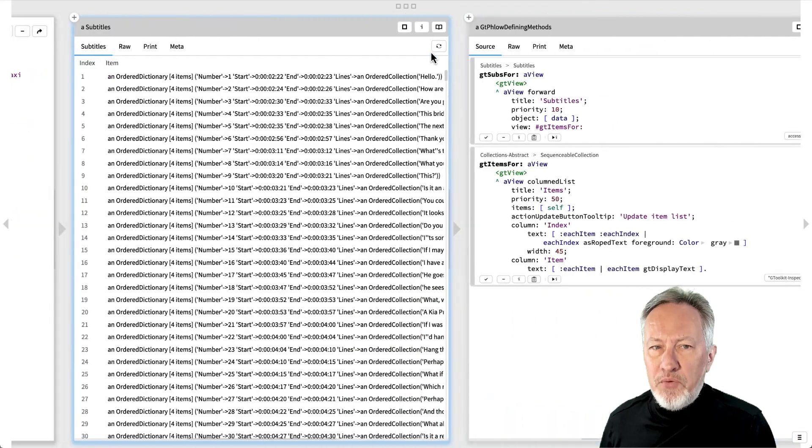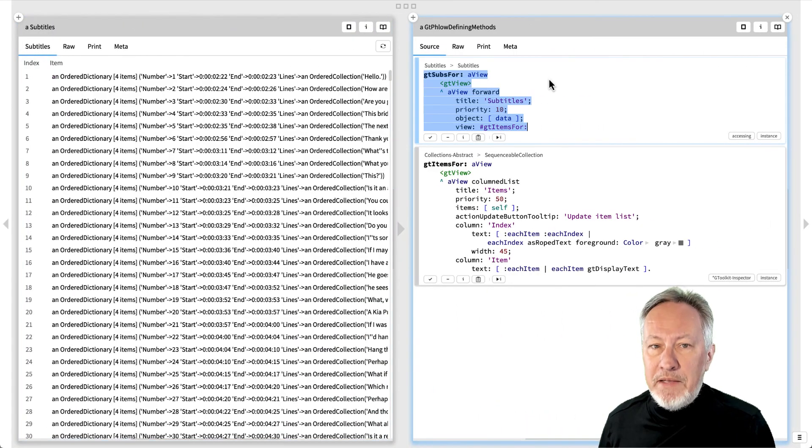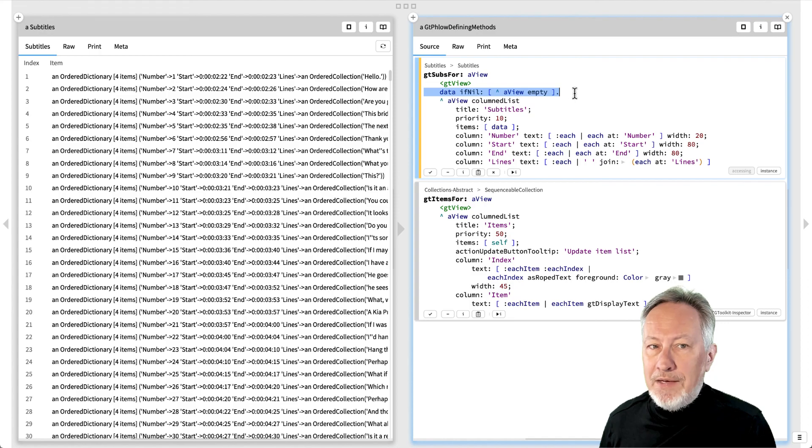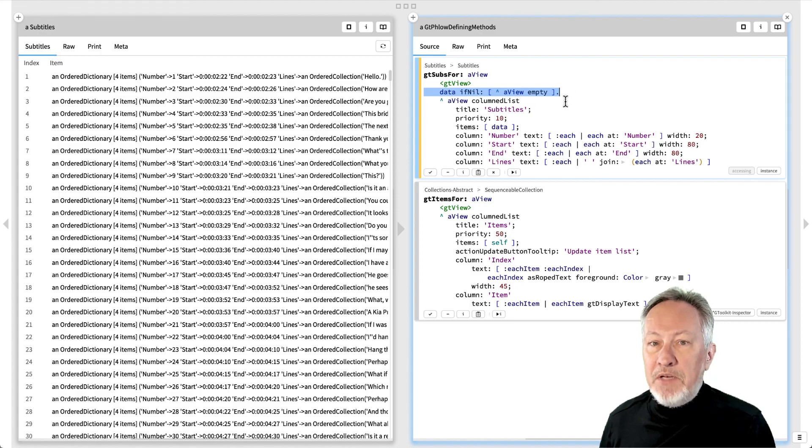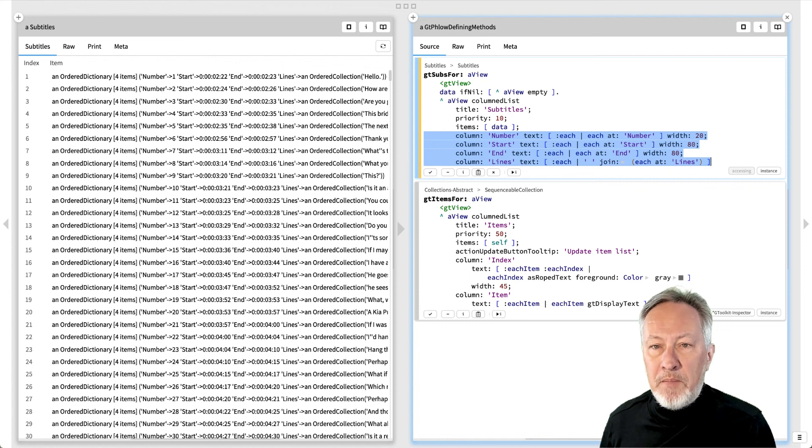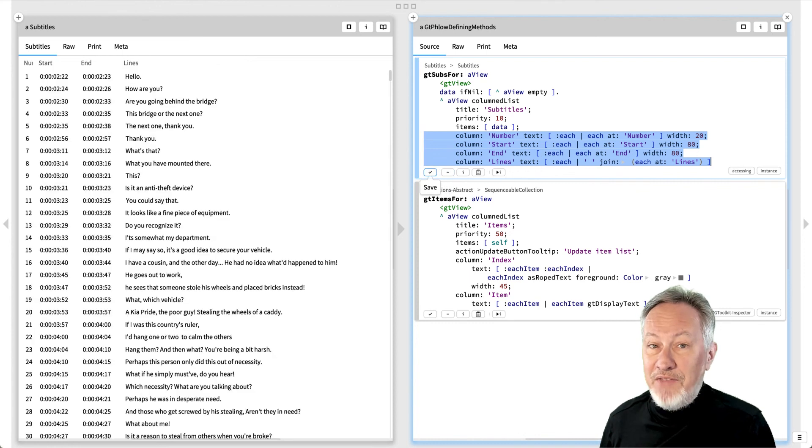Let's improve on this. We'll replace this with a columned list view. If the data slot is nil, we produce an empty view. Otherwise, we display the four attributes of the subtitles as columns of the view. As soon as we save this, the view is updated.